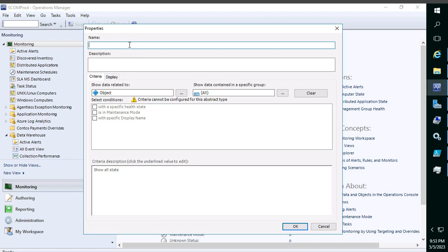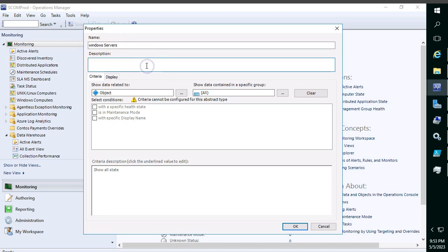Click on state view and give a name to the state view — whatever data you would like to see in the dashboard. For example, I want to see Windows Servers, so I'll give it that name and description. You can mention Windows Servers or anything you'd like to add. Then come down to 'Show data related to' and select the object.